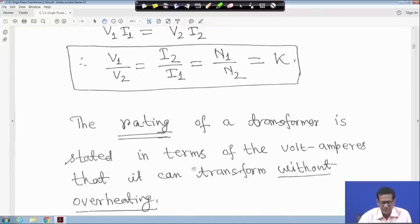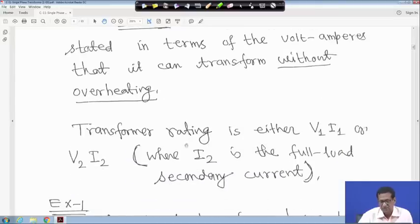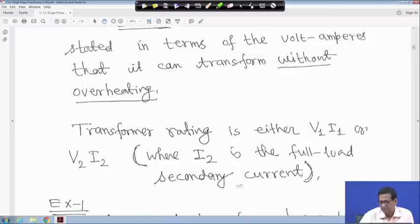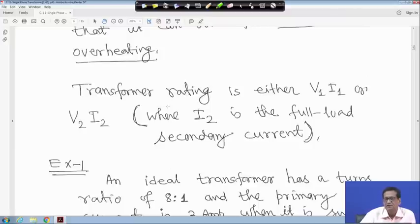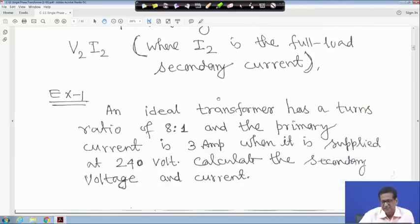The rating of a transformer is stated in terms of the volt-amperes it can transform without overheating. Transformer rating is either V1·I1 or V2·I2 when I2 is the full-load secondary current. Generally, on the transformer nameplate you will find its kVA rating, frequency, per-unit impedance, and other details.